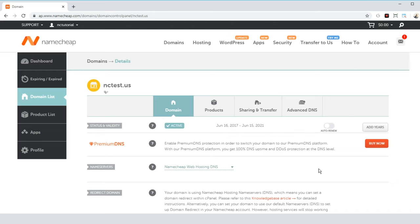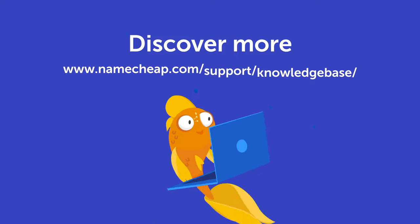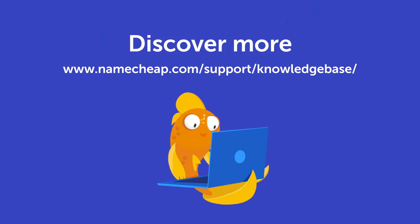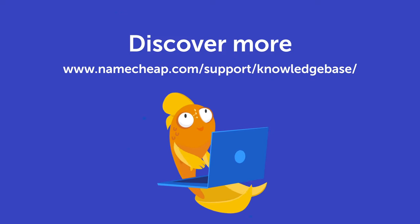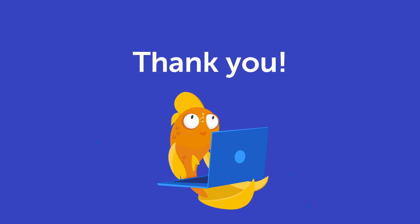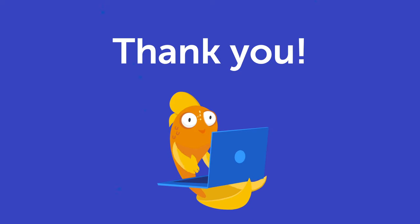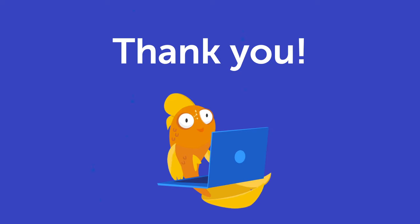Thank you all for watching. If you have any questions, please post them under this video, or check out our knowledge base at Namecheap.com for more tips and support. We'll see you in the next video.